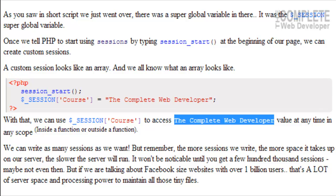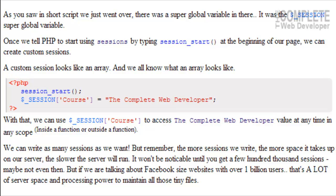It won't be noticeable until you get probably a few hundred thousand sessions going at any time. But that also depends on your server, its capability to keep up with all that. And even at the end, if you've got a good enough server, you might not even notice then.